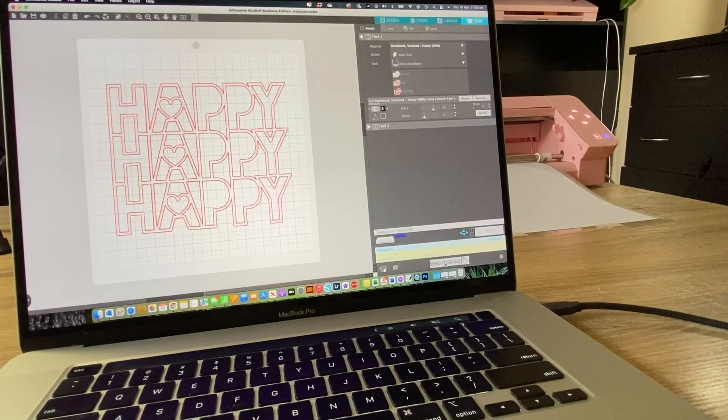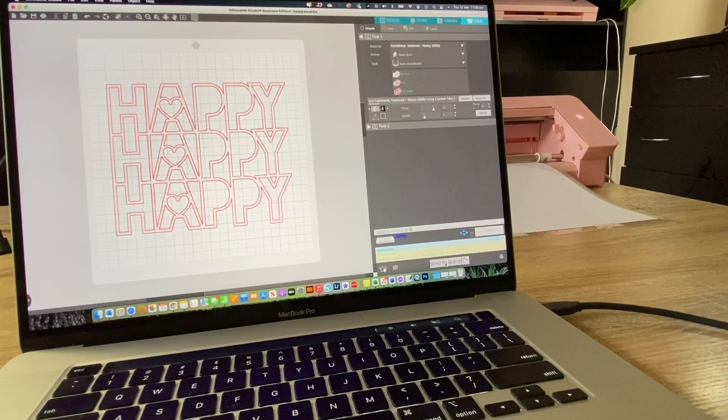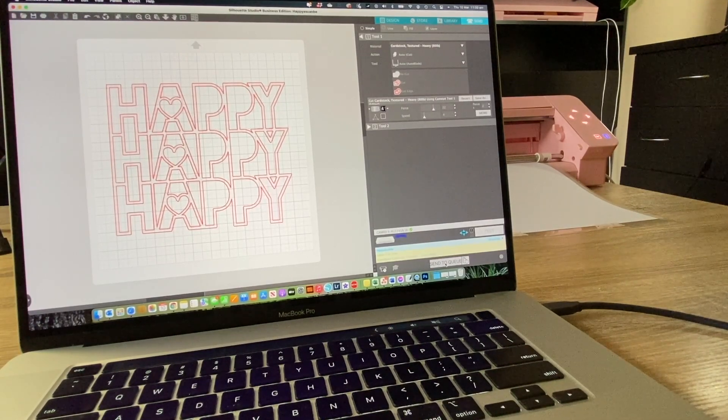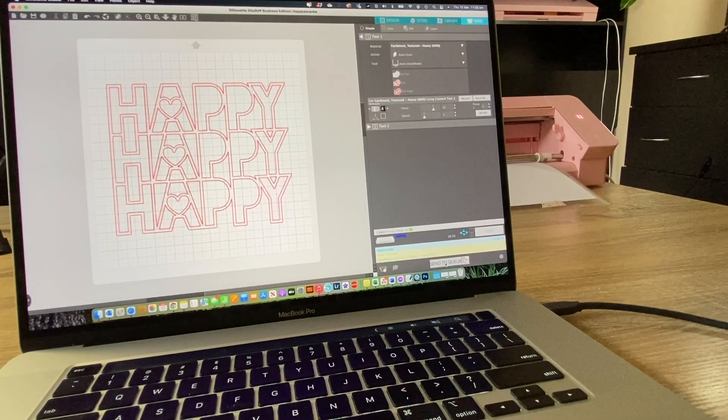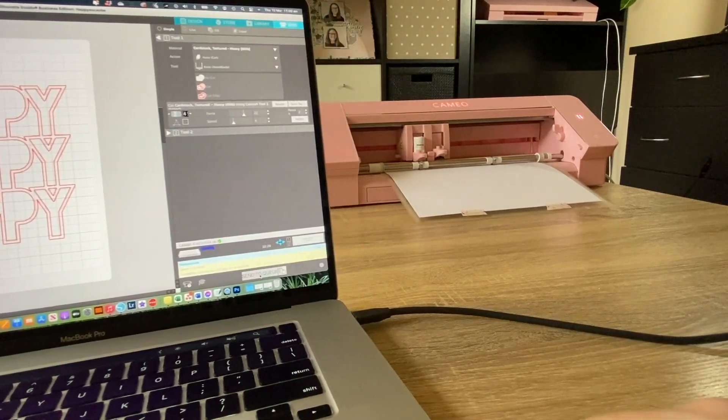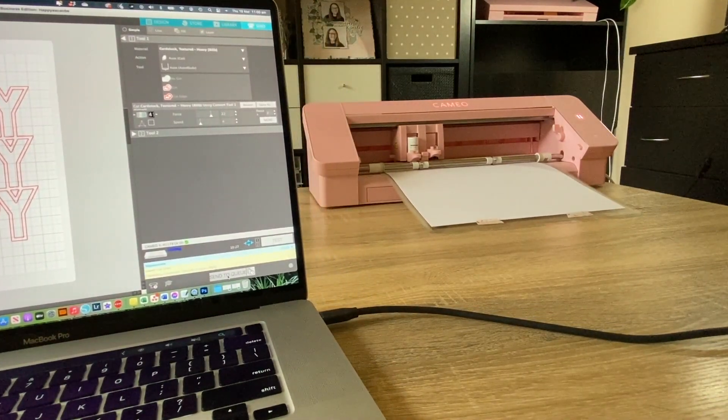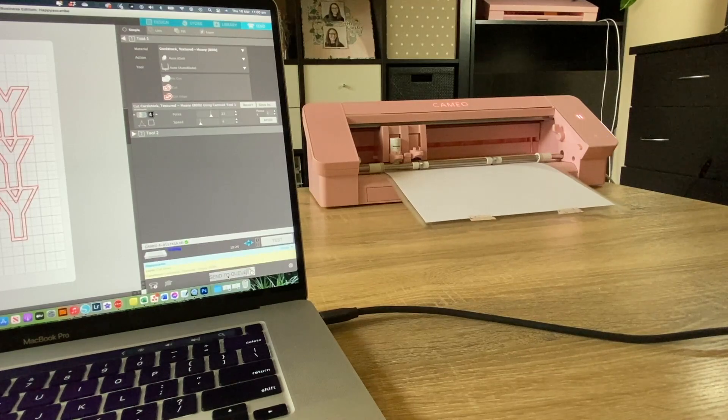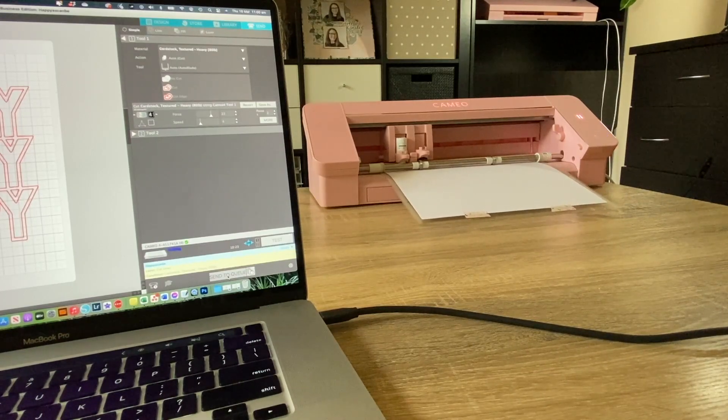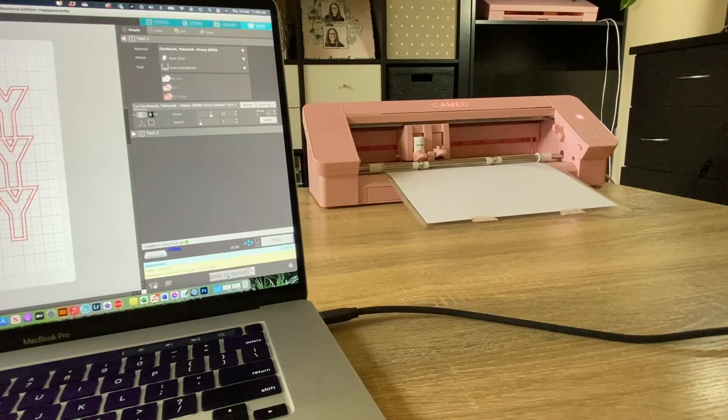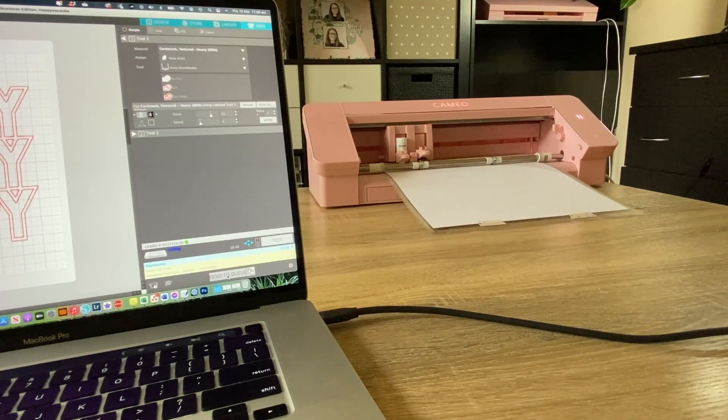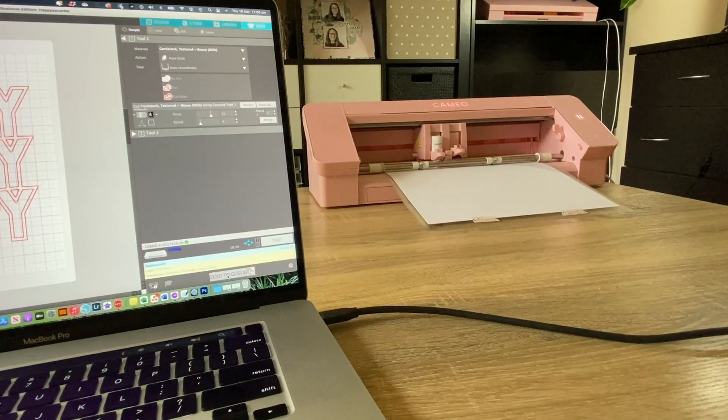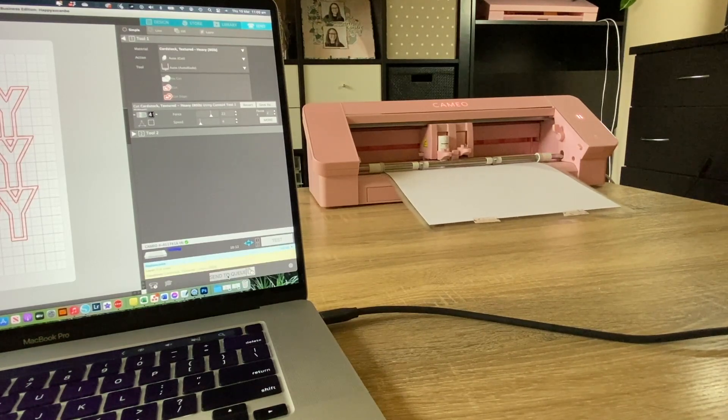And there we go, the sweet sound of the Cameo 4 cutting. There we go. So I'll scooch this out of the way so you can see. There it is, it's going to cut my design. It'll probably take, oh, maybe 10 minutes or so. So what I will do is I'll keep this footage running but I'll fast forward it so you don't have to sit here for 10 minutes watching the Cameo do its thing.